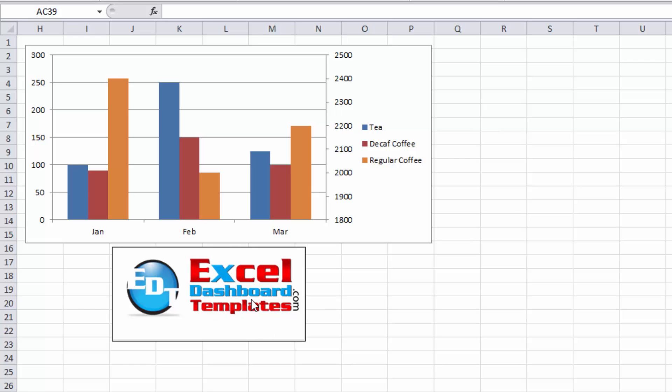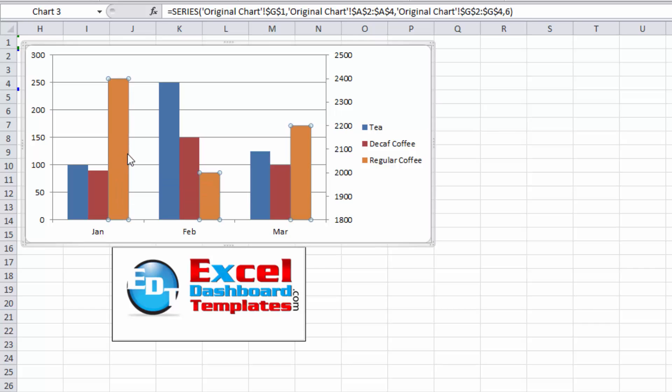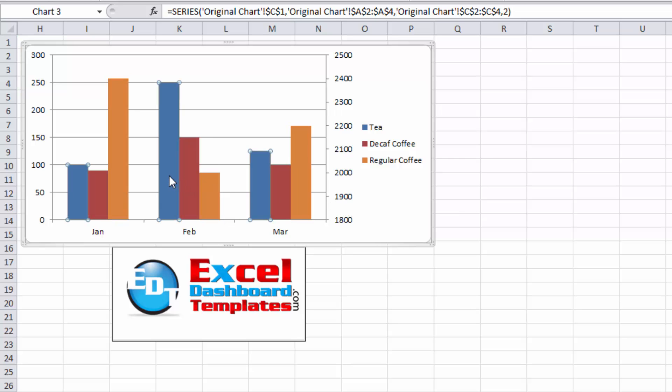Today we're going to focus on a recent video where I showed you how to stop overlapping columns when it comes to having a third data series. This data series is along the secondary vertical axis and the two smaller ones are along the left vertical axis.